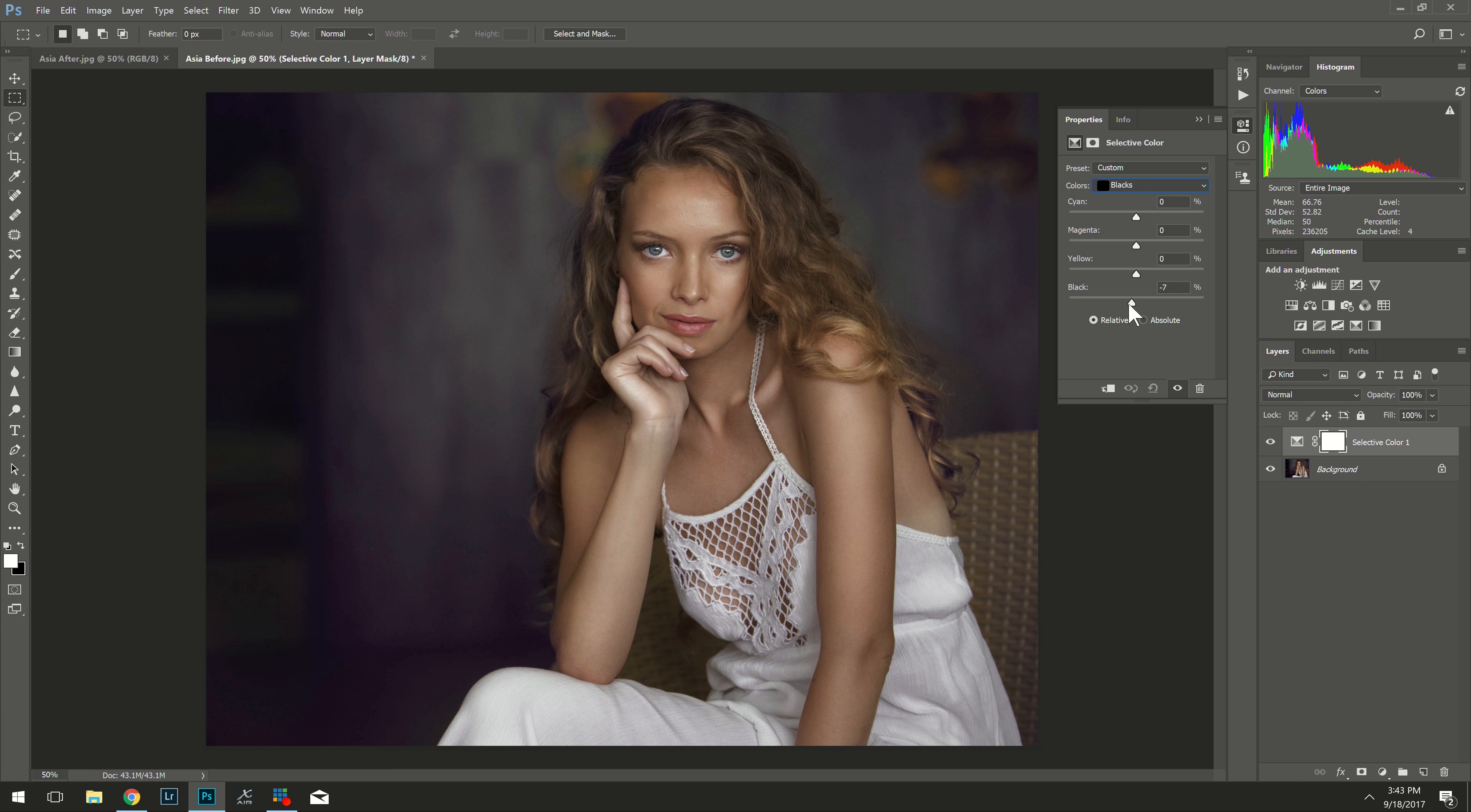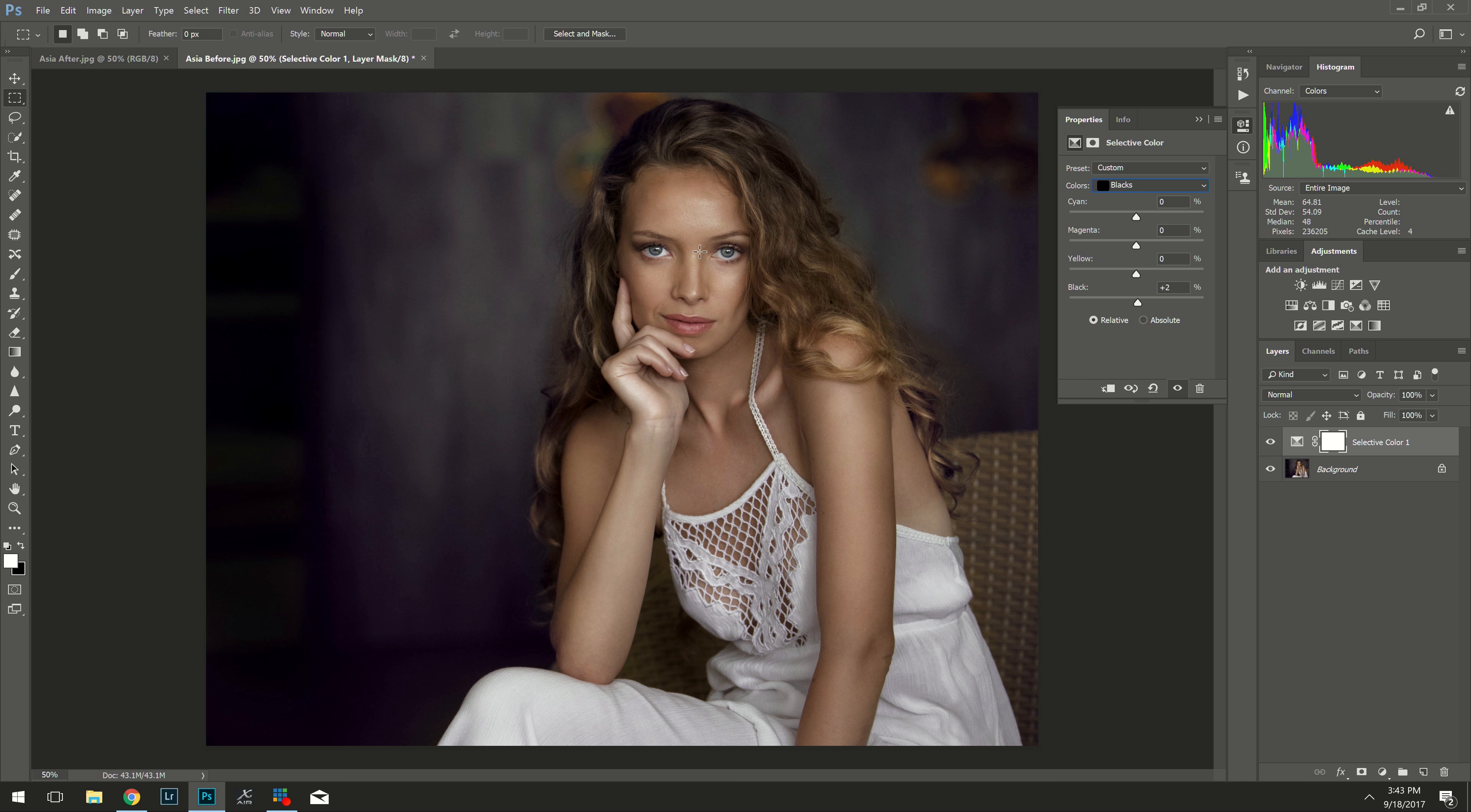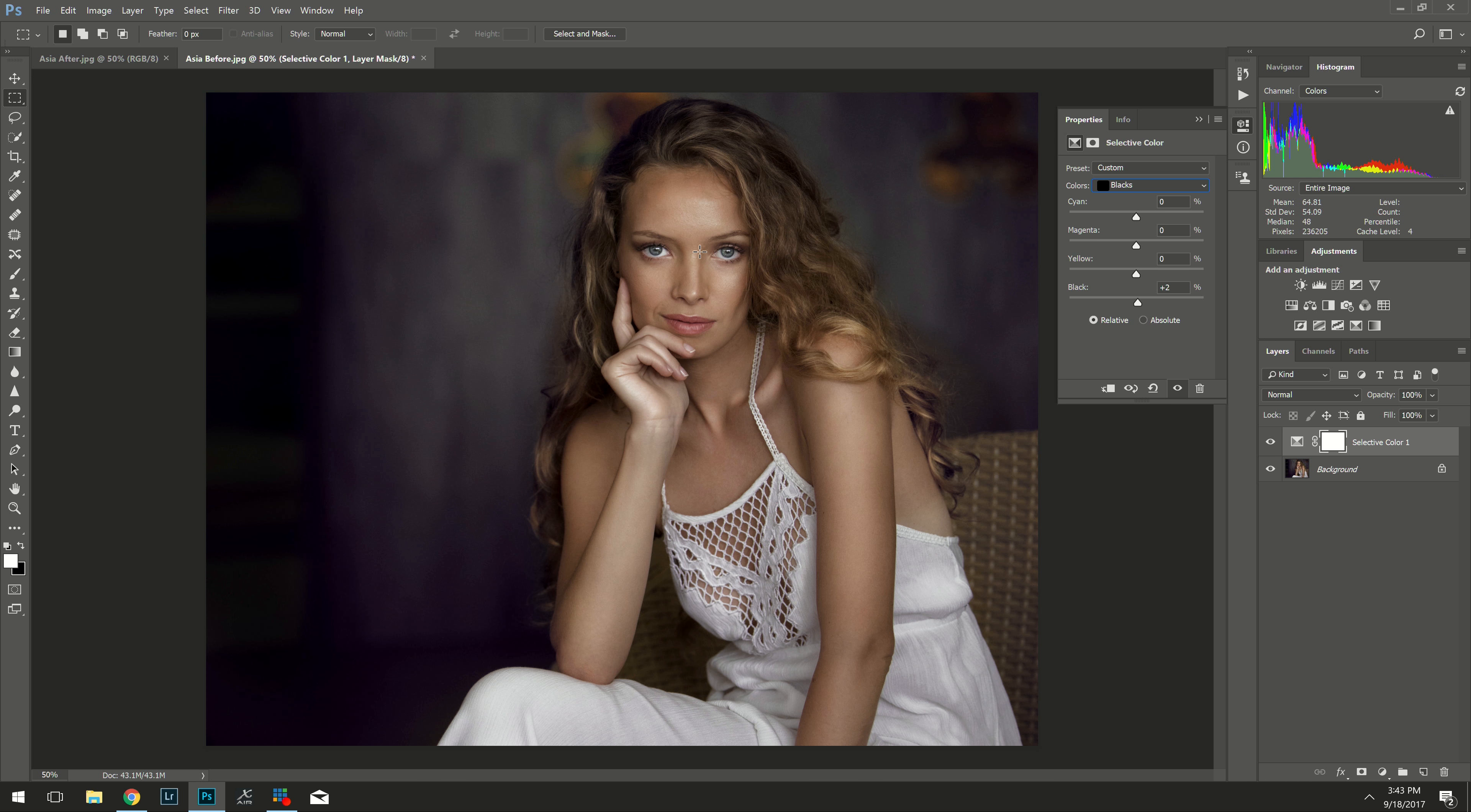But first, I want to thank Skillshare for making this video possible. Skillshare is an online learning community for creators with more than 13,000 classes in photo, design and more. Everyone can take a class, try a project or even teach your own class. Get your two months free trial if you're one of the first 200 people by going to sdp.io slash Skillshare7 and use the promo code NORTHROP7. That's for the first 200 people.